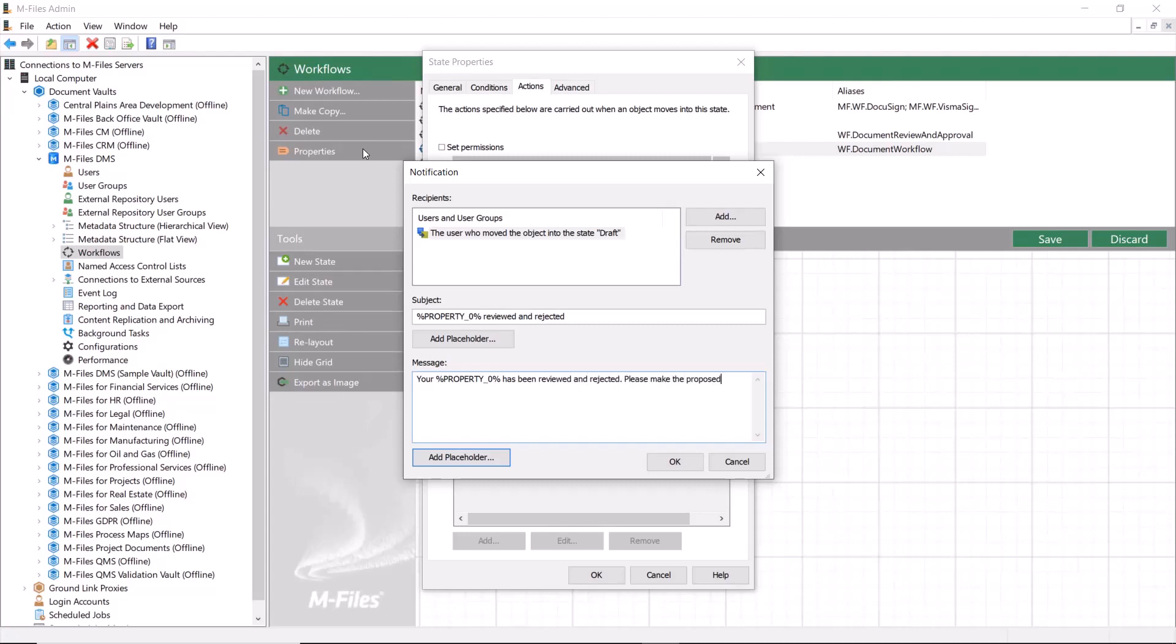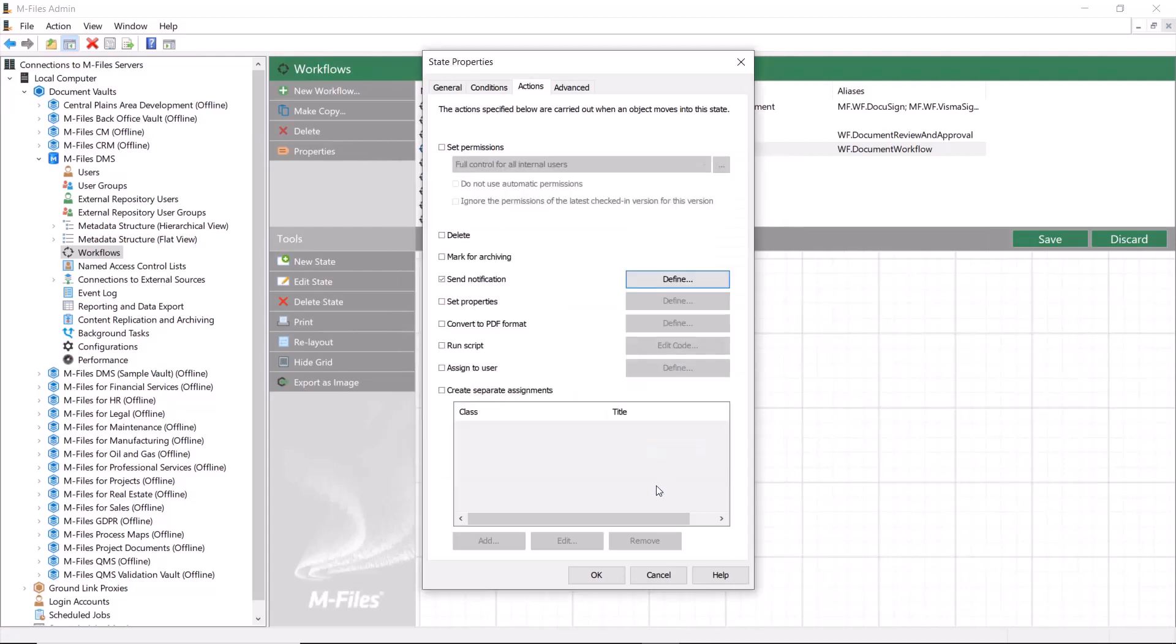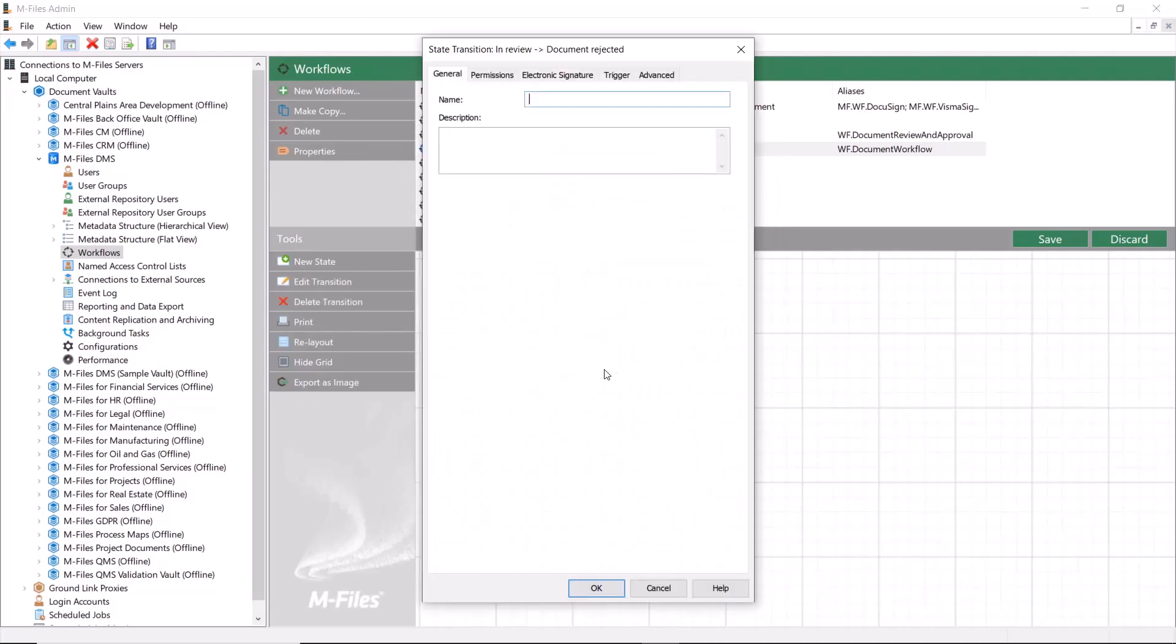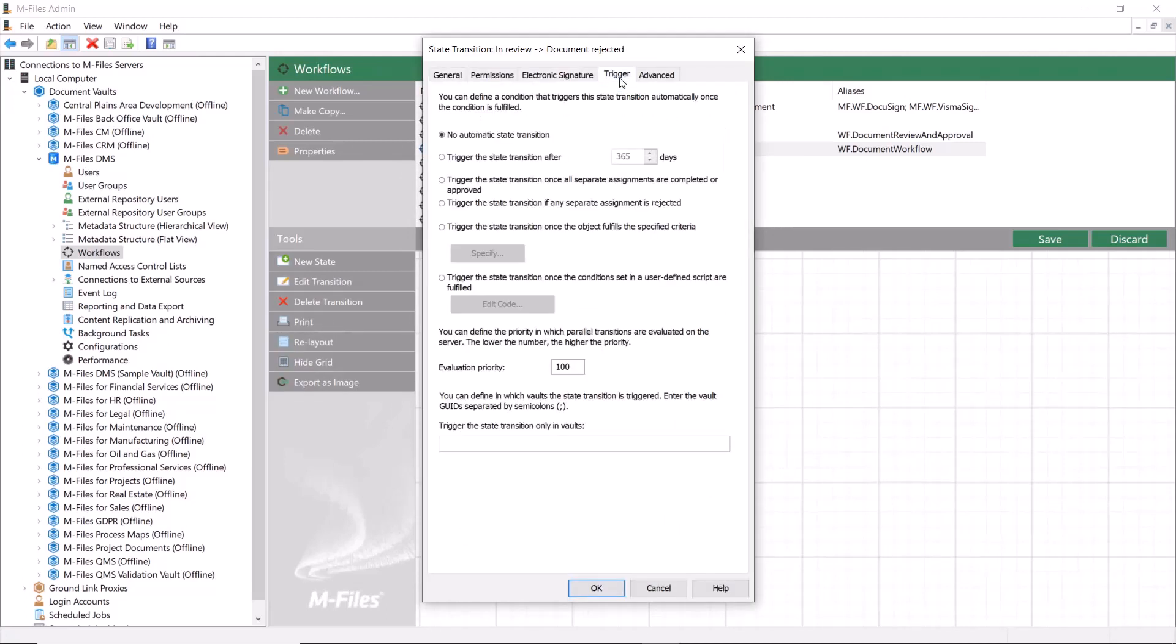In order for this to work, you need to add some triggers to the state transitions. One that automatically moves the document to the rejected state, and one that moves it directly back to the draft state. This is related to the assignment that has been defined in this workflow.